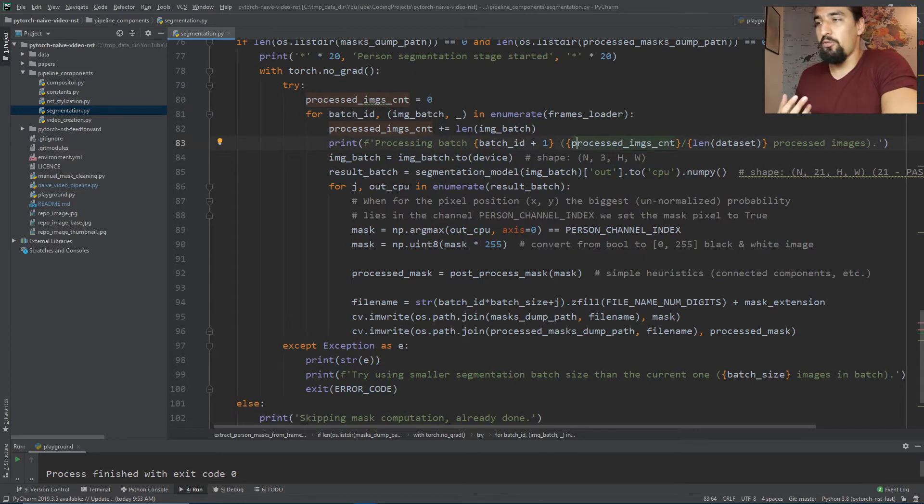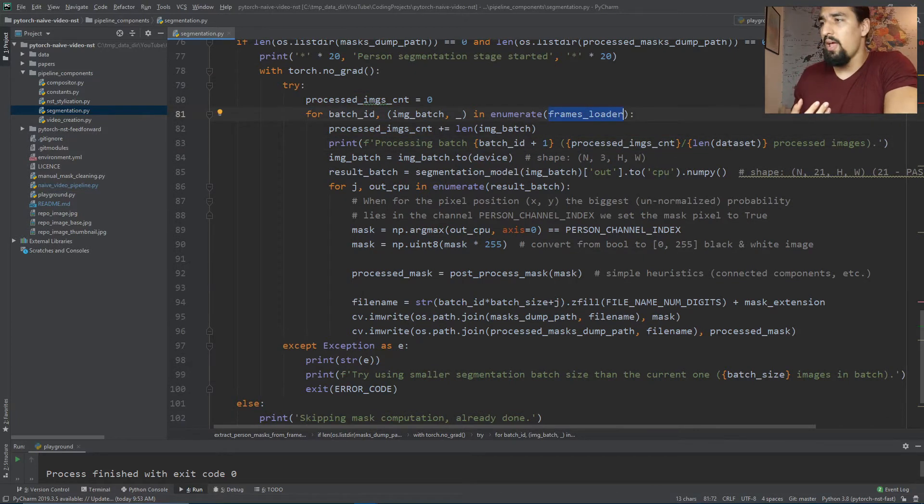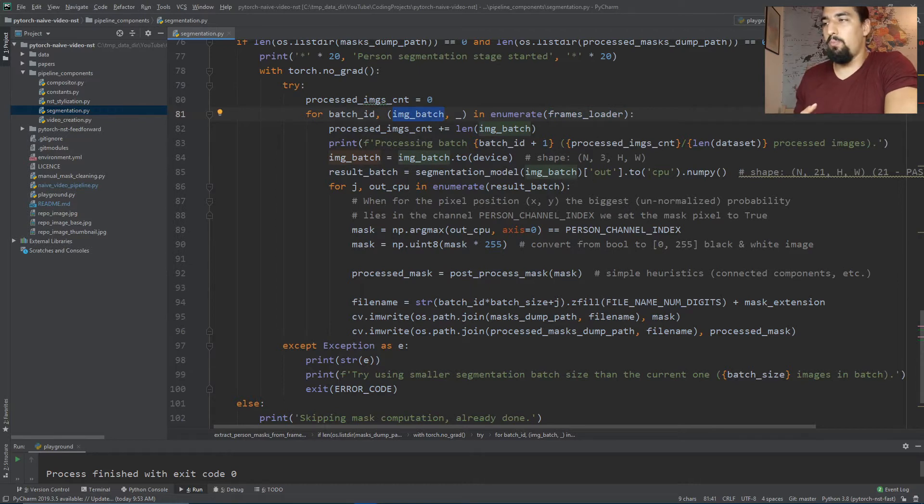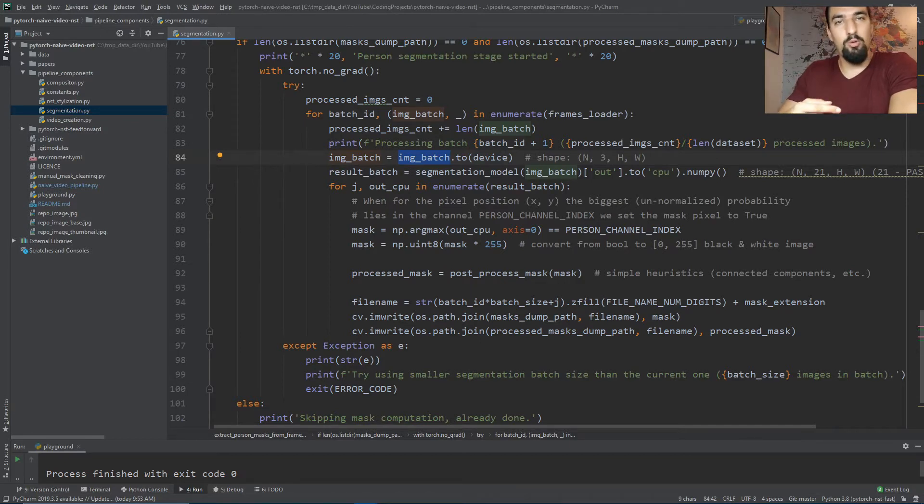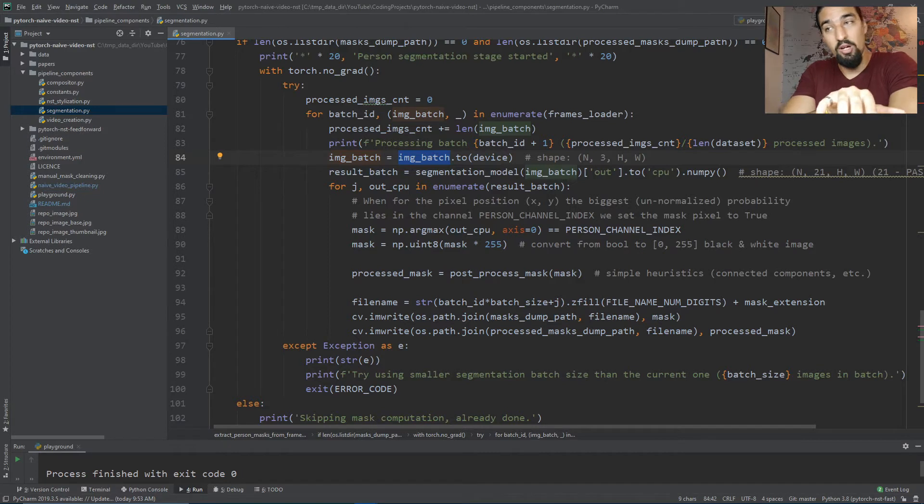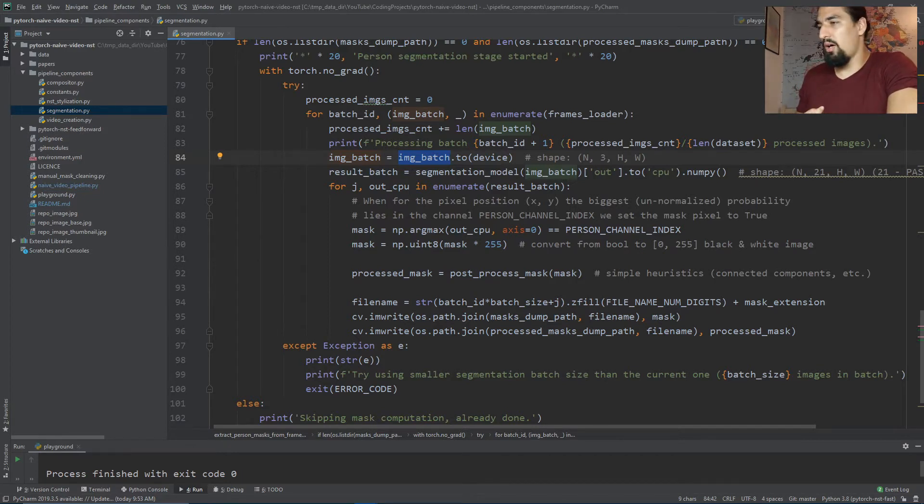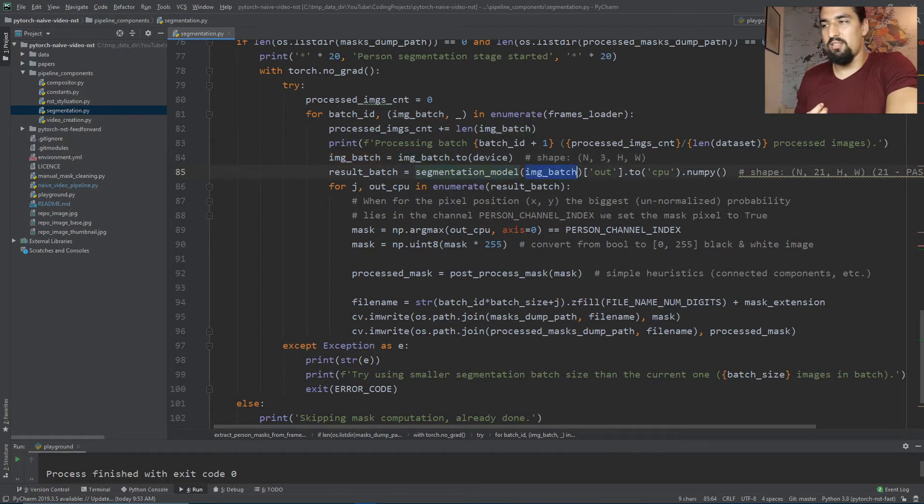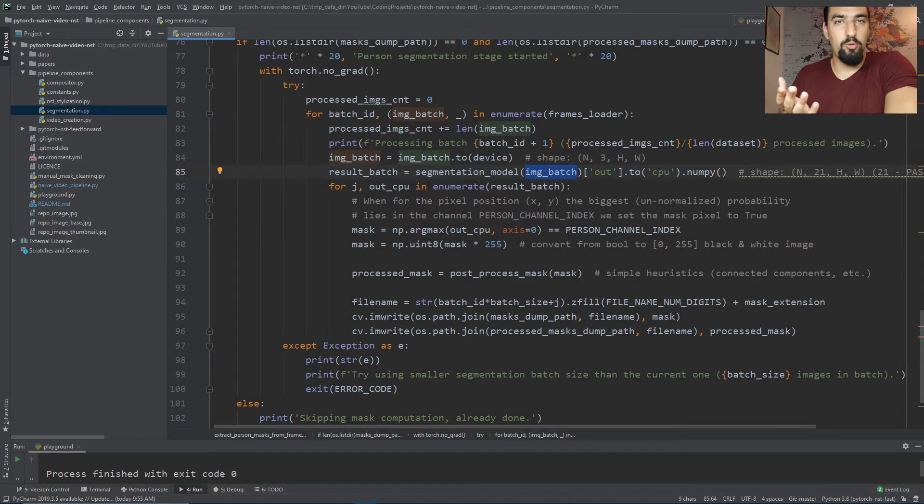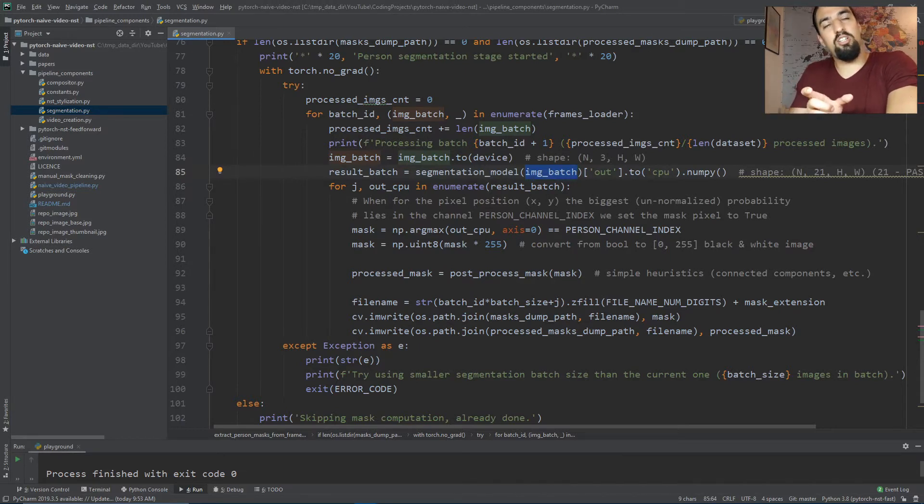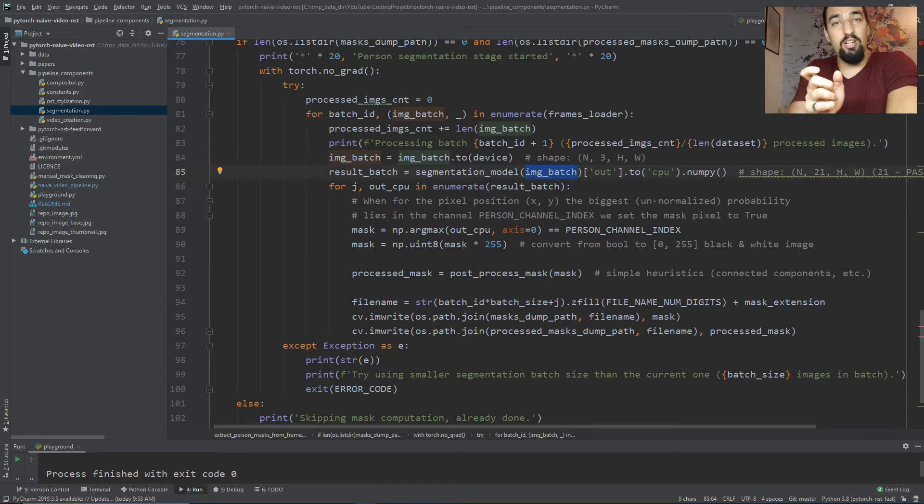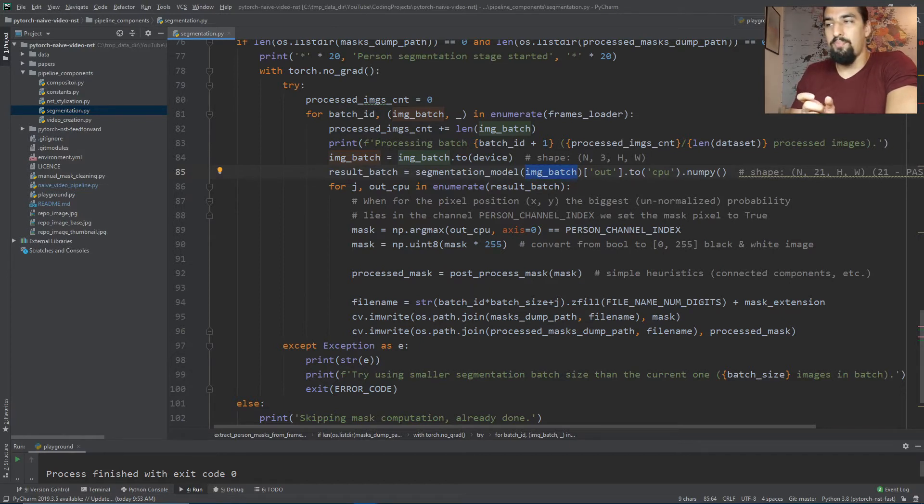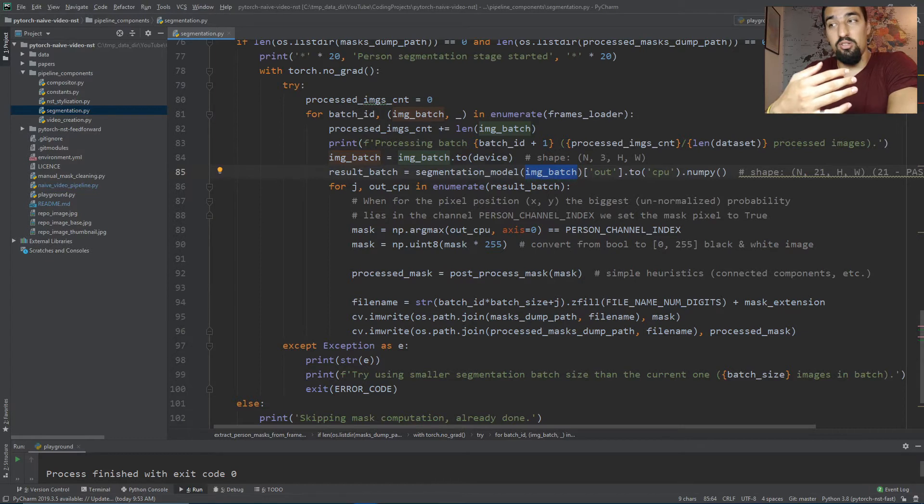We iterate through the data loader and get image batches. On line 84 we place the batch into the GPU because the model is also in GPU. You want to have tensors as well as the model on the same device. Then we do inference - pass the image batch into the segmentation DeepLab V3 model. Because the output is an ordered dictionary, we extract the actual output using 'out'.